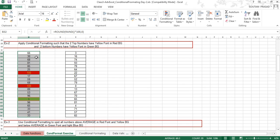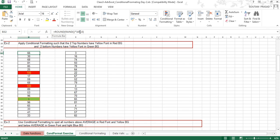These numbers are randomly generated. If you click on any of these numbers you will see a formula used to generate them using the RAND function, which is multiplied by 100 and has been rounded off to 0 decimal places. That is why you are getting a whole number in return.